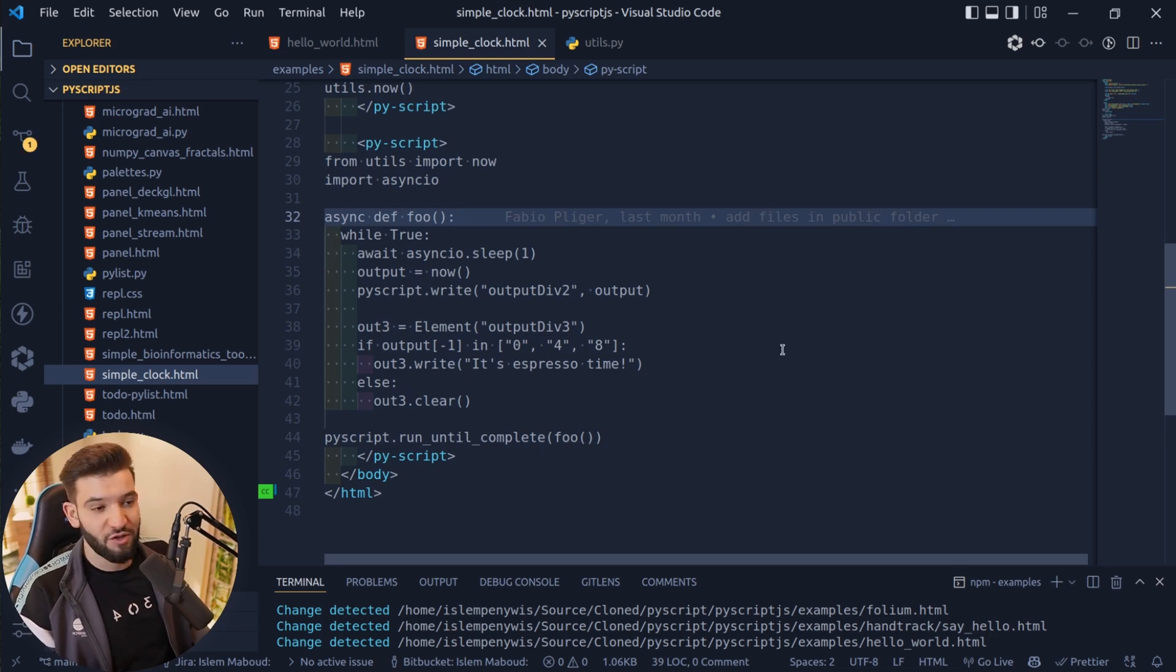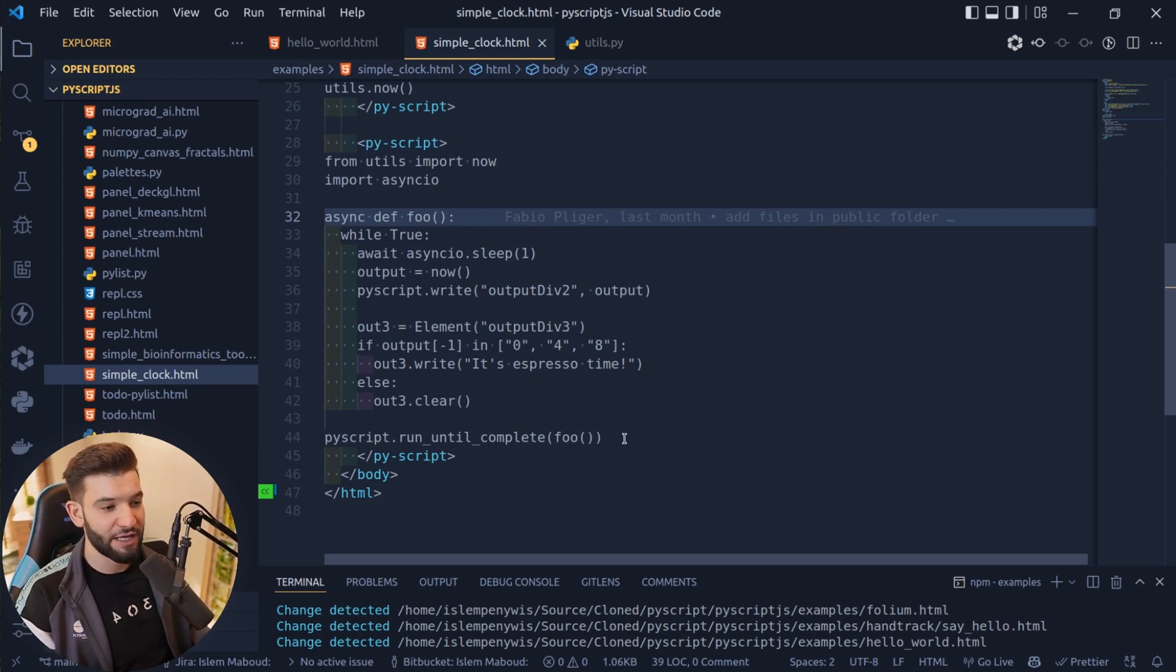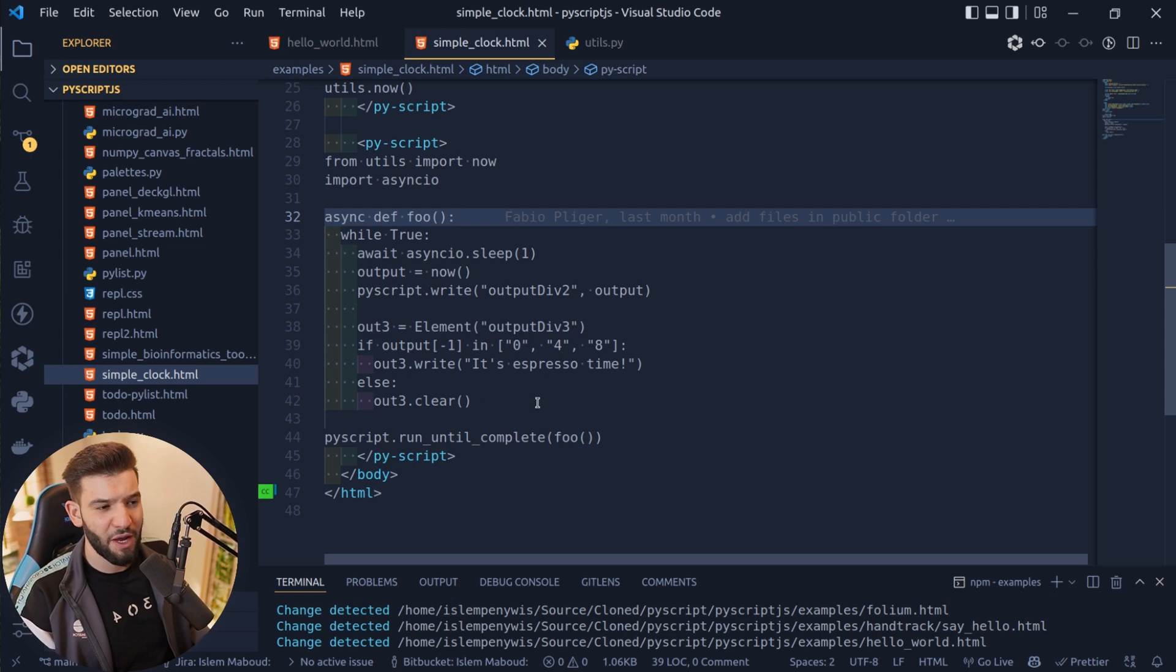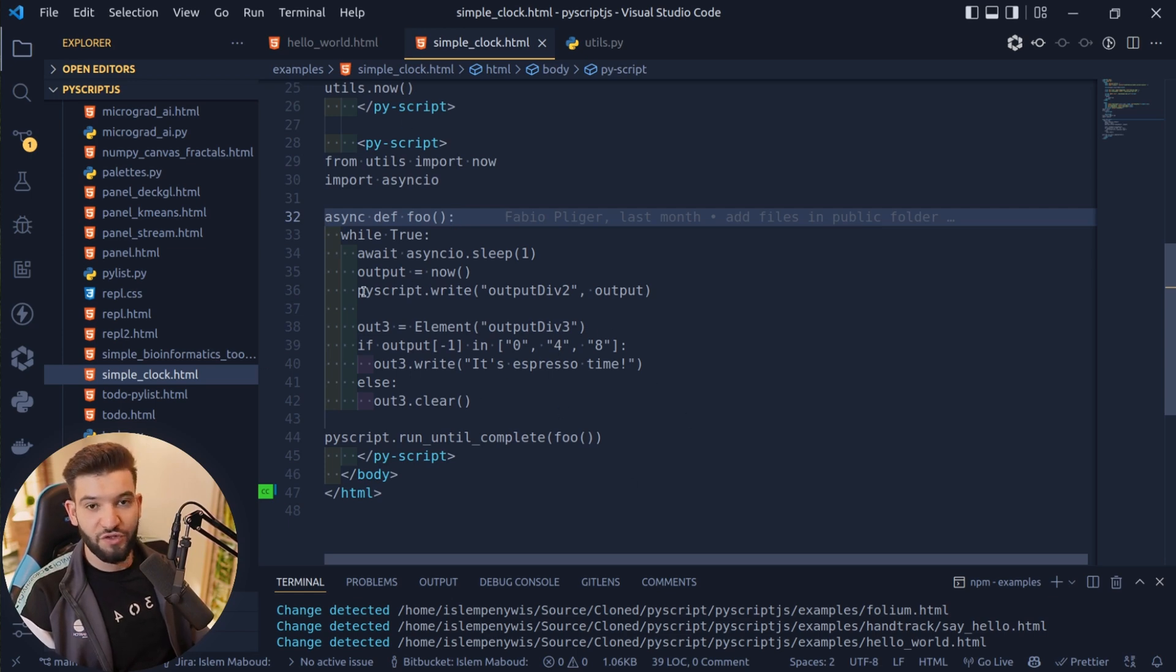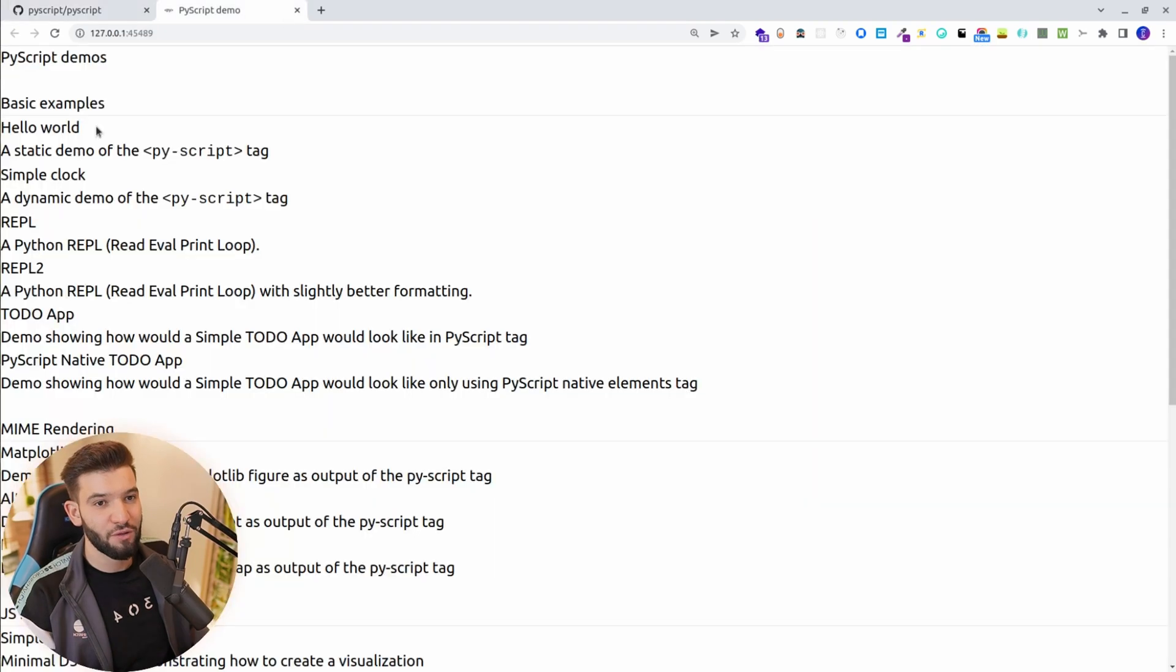It has to be supported by PyScript. Most of them are supported, but you might find some issues and incompatibilities and different weird behaviors. But overall, this should be working fine.